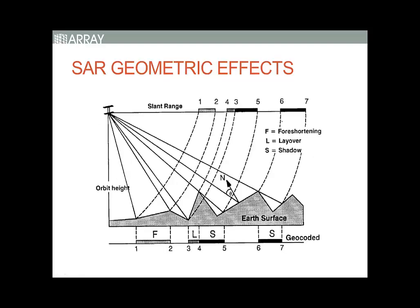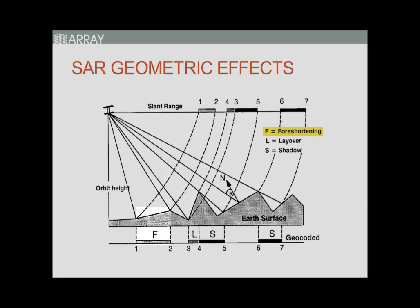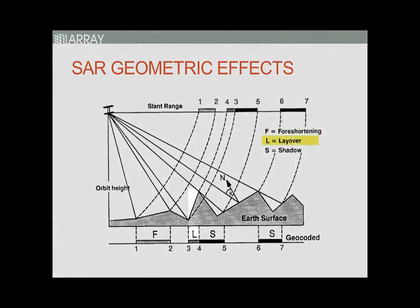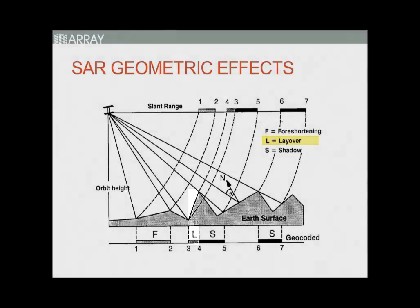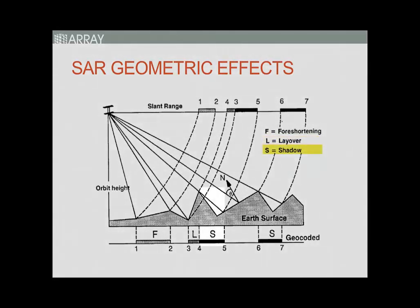Geometric effects include foreshortening, where a target on the ground may appear shorter than it is; layover, where a target further away on the ground but elevated is returned before a target in front but at a lower elevation; and shadow, where there is no radar return because the line of sight is obstructed.